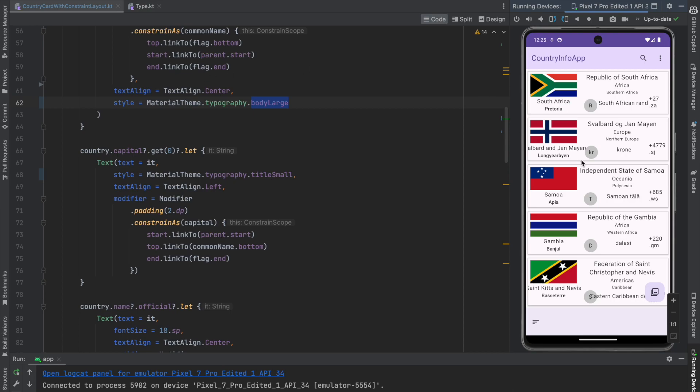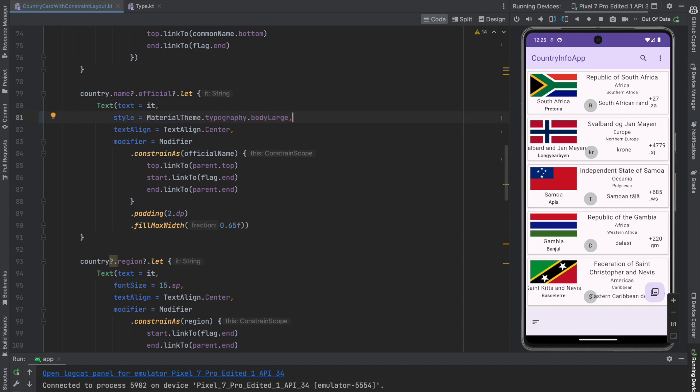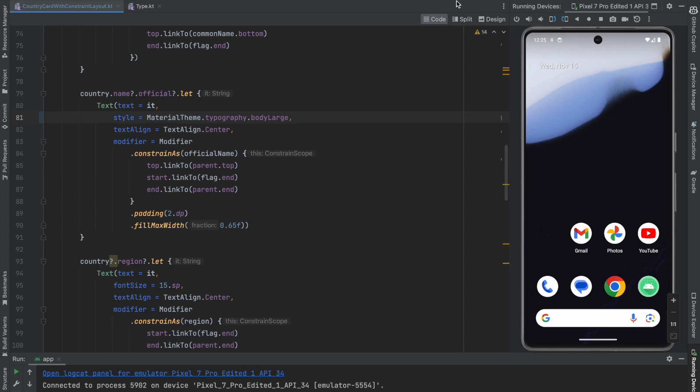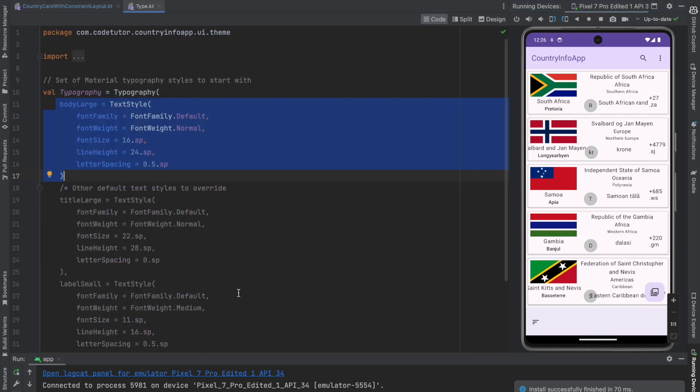You can actually see that the font of the common name of the country got slightly modified. I can actually do the same with here as well. That is let me copy this and official name. Let me remove the font size and let me apply the style and run this. Yeah, this is much better.